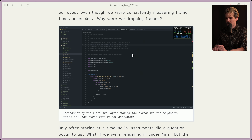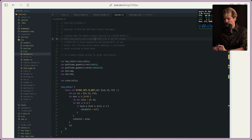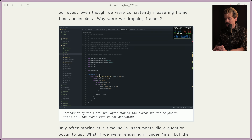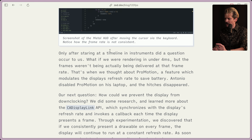This is another one of those examples of just really tough-to-debug scenarios. It seems like they have so many of these where in their metrics, in the numbers that Apple gives them, every frame time is perfect, but they're noticing the cursor feels laggy. That's a really hard thing to work around and to debug. The Metal HUD just did not give them the info they needed. Only after staring at a timeline in Instruments did a question occur to us. What if we were rendering in under four milliseconds, but the frames weren't actually being delivered at that frame rate?